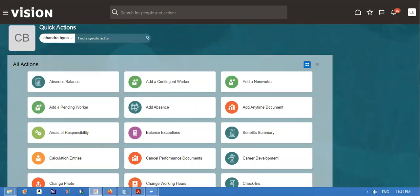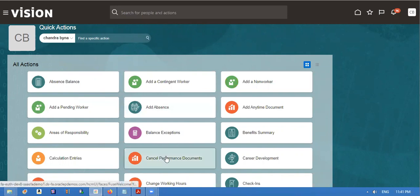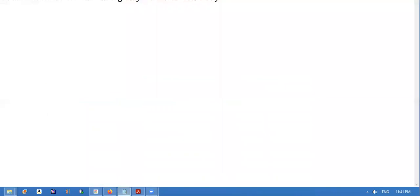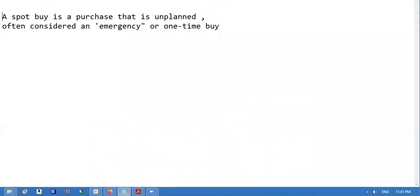Good morning. Today we are going to see the spot buy feature. What is spot buy? It's a purchase that is unplanned and often considered an emergency or one-time buy. We will see how to enable this spot buy feature.